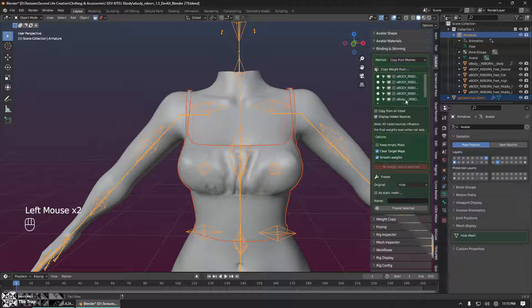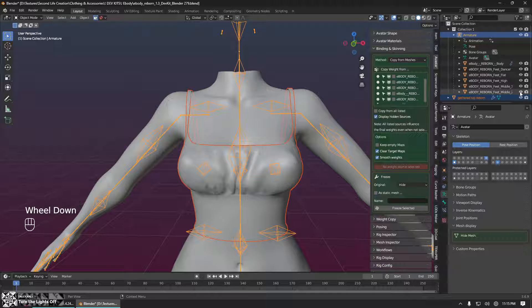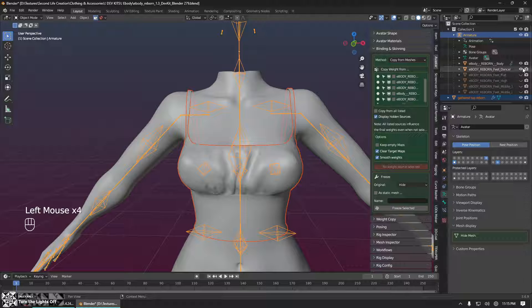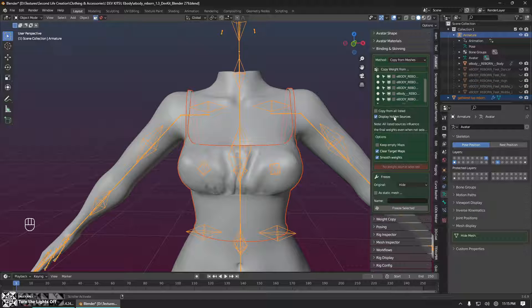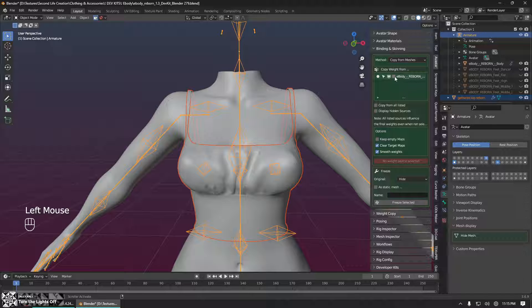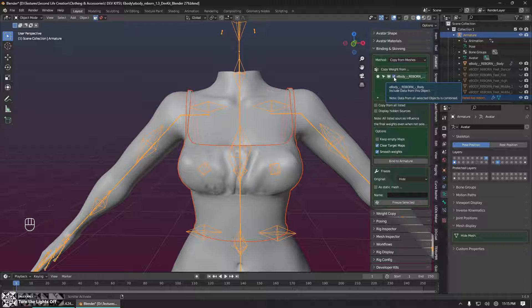So what we need to do is find just our body here. And we have a bunch of extraneous meshes here because eBody reborn comes with all of the feet as separate meshes. So we're just going to hide all of those. Then we will click the check mark next to the body that we are copying from.